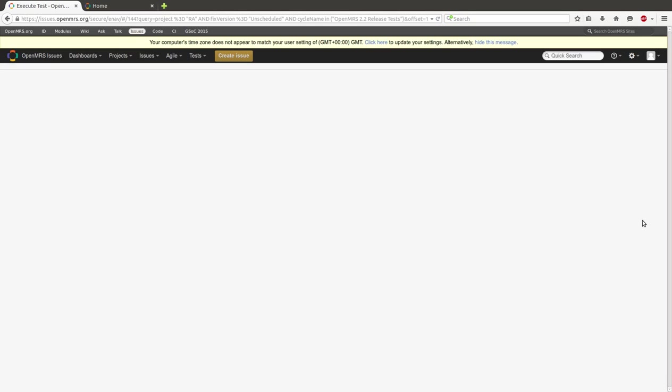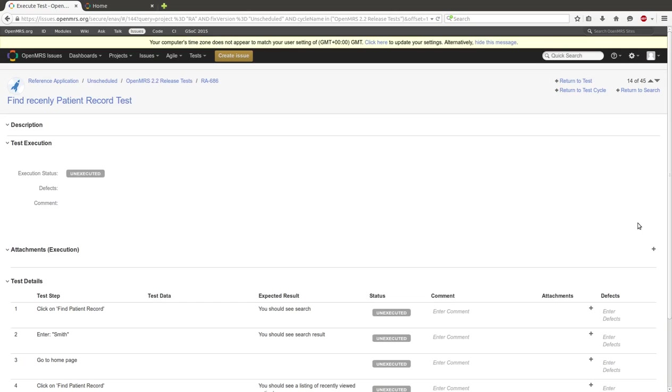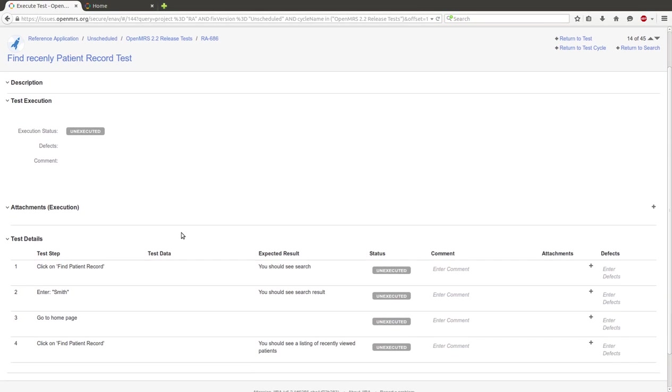Here we go. And we have to follow every test step.